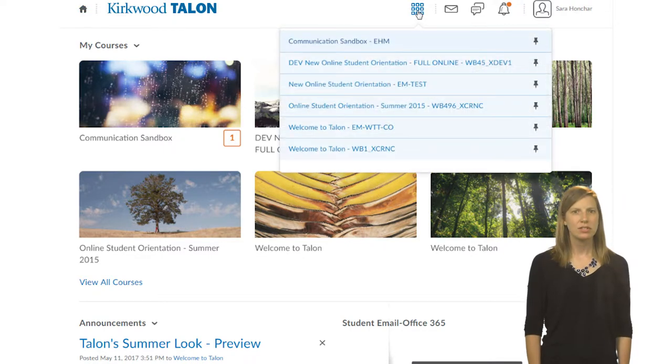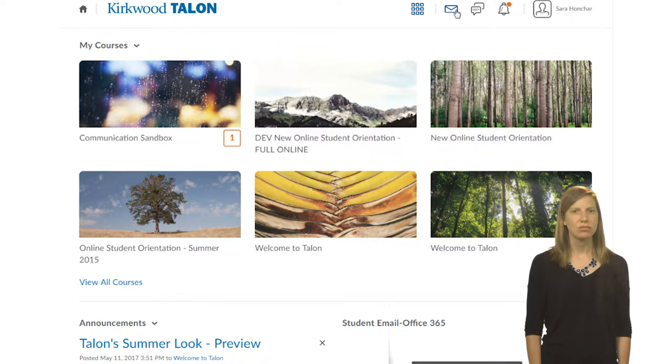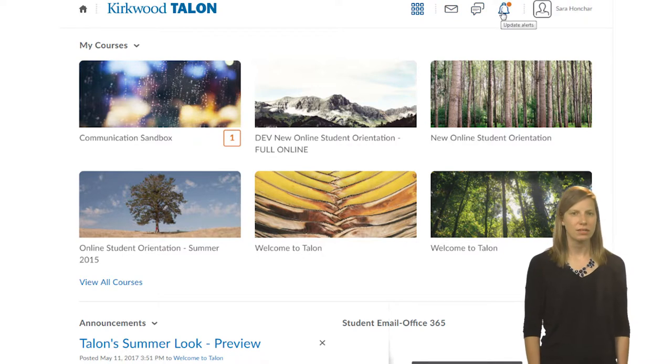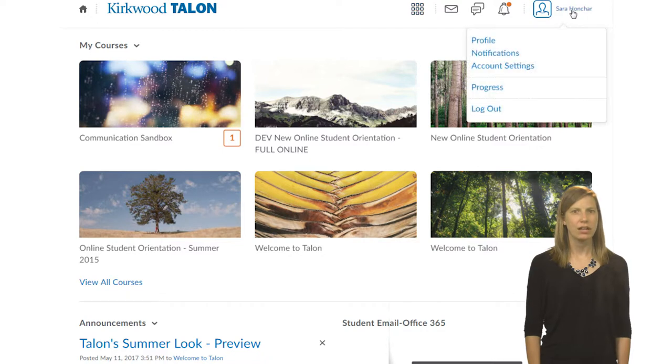Next, you'll see several square boxes. Clicking on these will allow you to navigate between courses. The notification icons will alert you and your students to course updates. Clicking on your name will allow you to update your profile, including adding a picture and editing your notification settings.